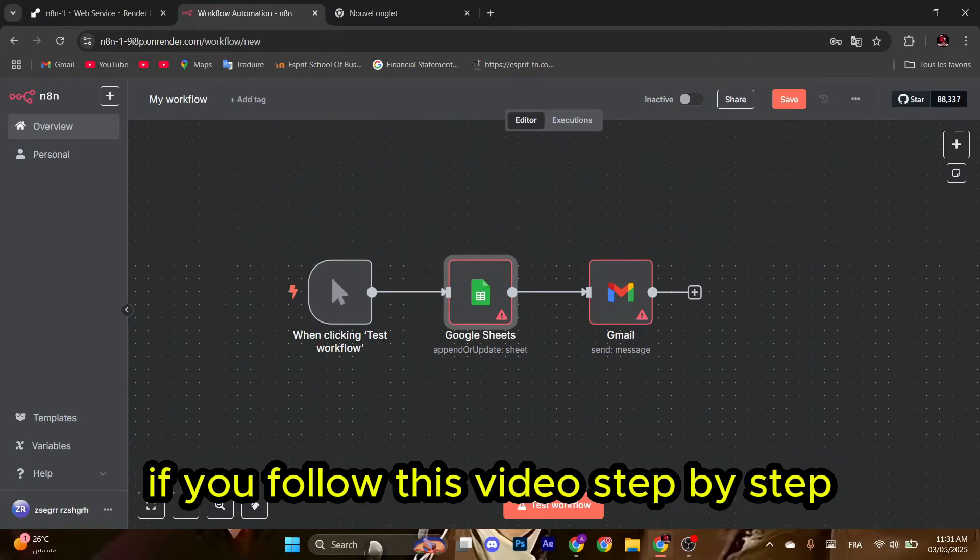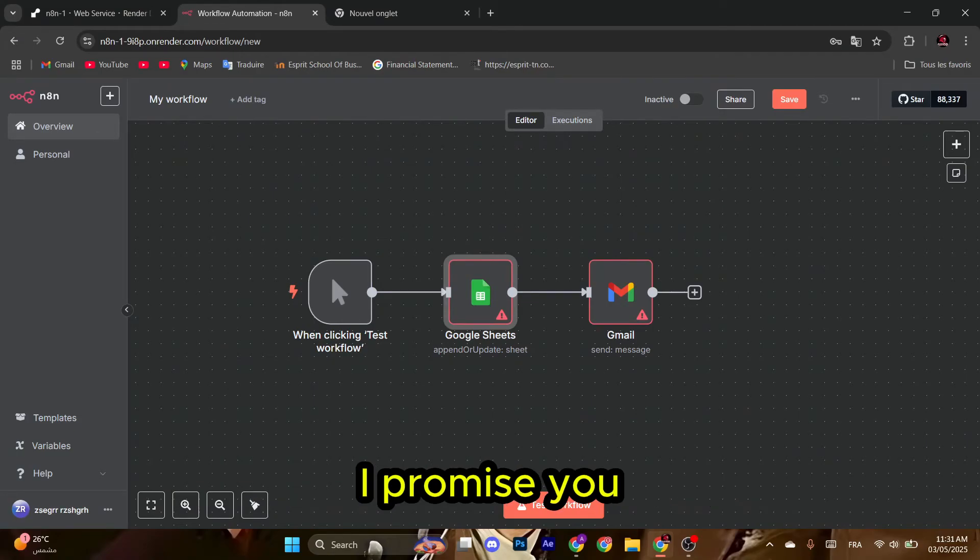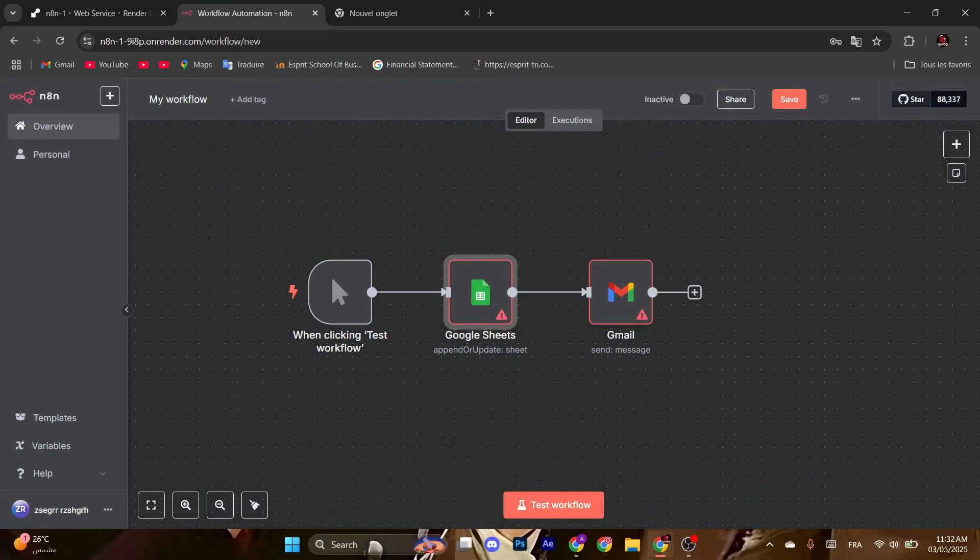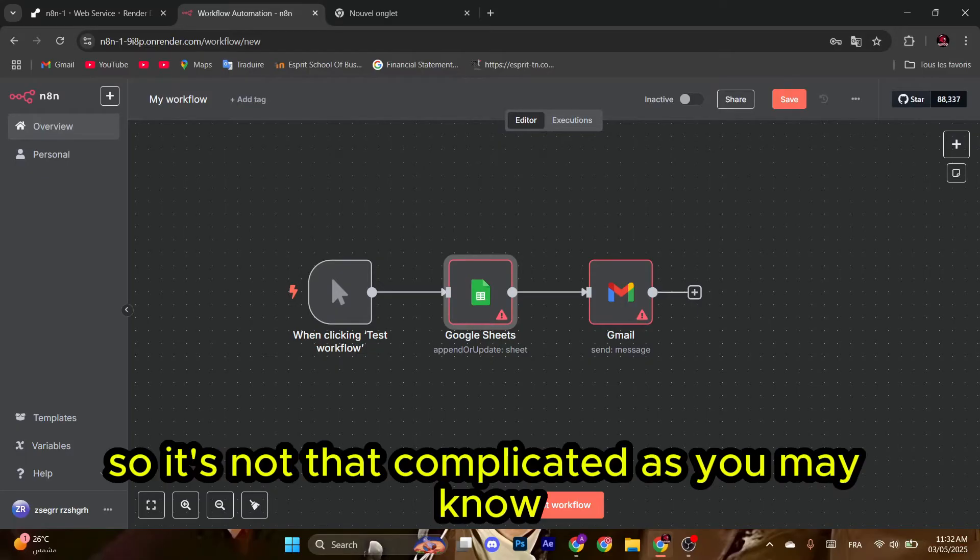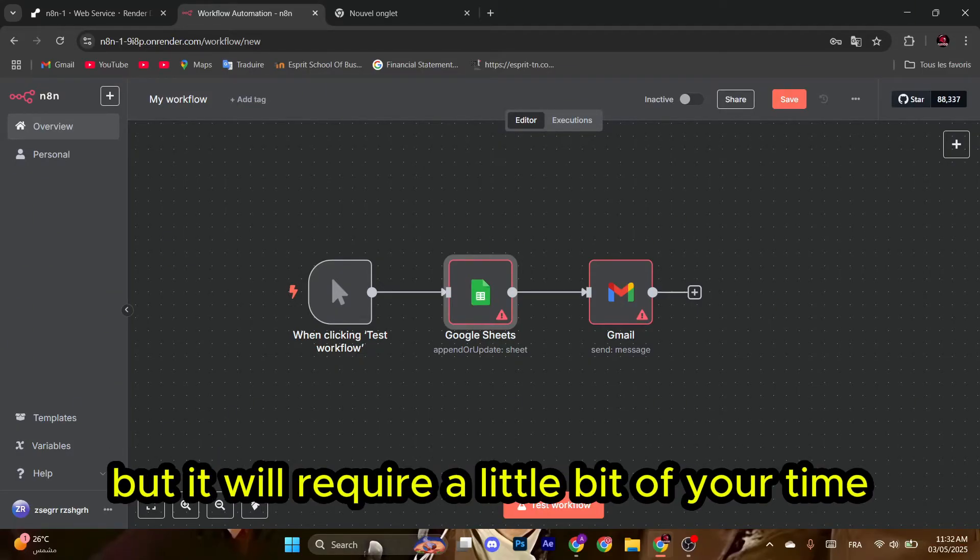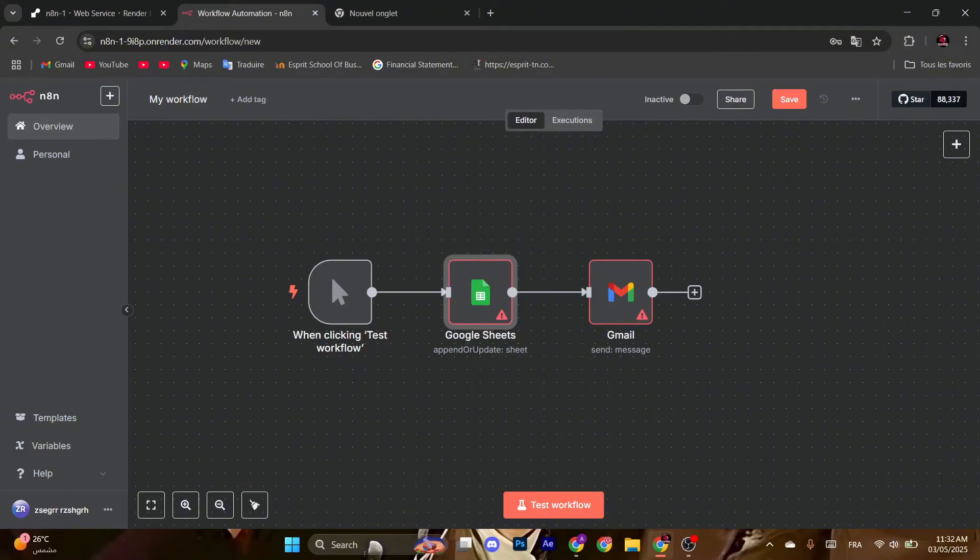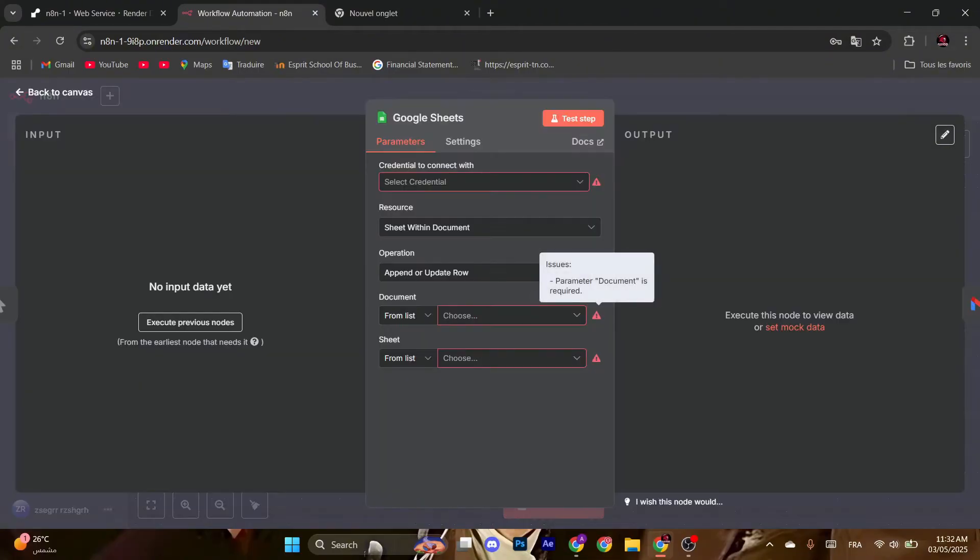If you follow this video step by step, I promise you will know how to set up your credentials correctly. It's not that complicated as you may know, but it will require a little bit of your time. Please do exactly as I will be doing in this video. Let's start. First of all, open your node.